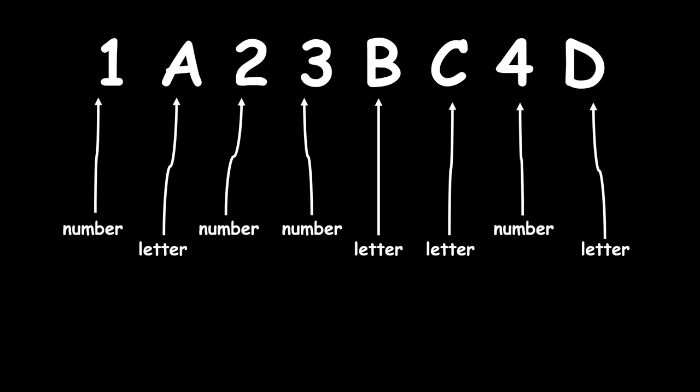This comes in handy if your pin happens to have a zero or the letter O. Sometimes it's hard to tell them apart, but if you know the spot is supposed to be a letter or a number, then you'll be able to figure it out.